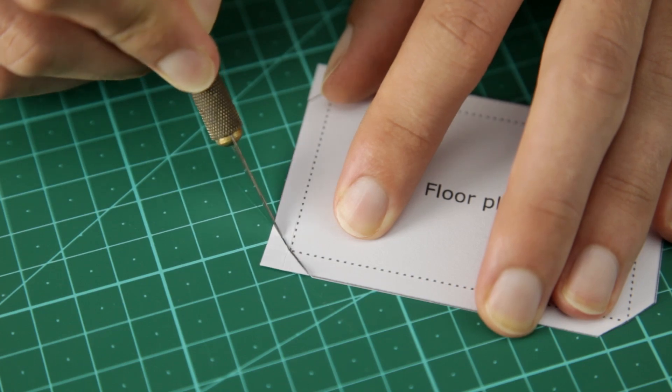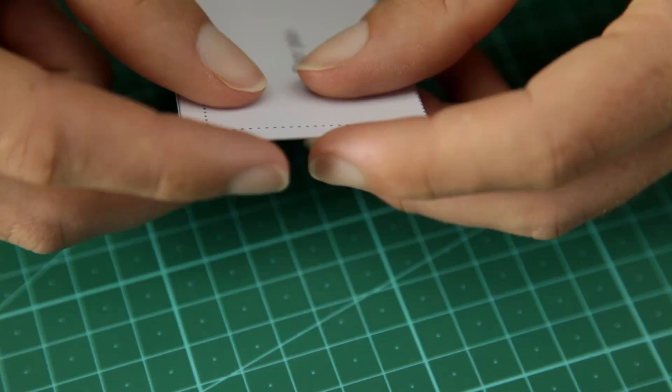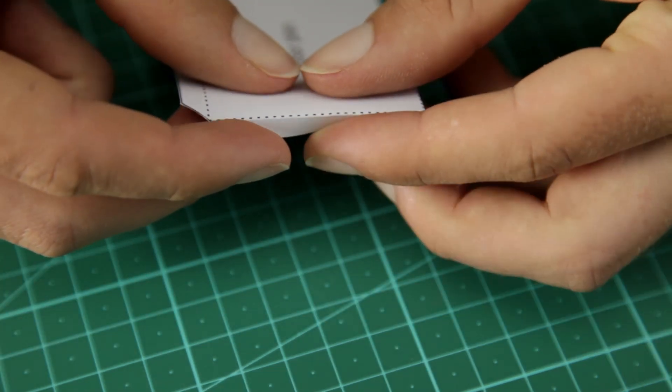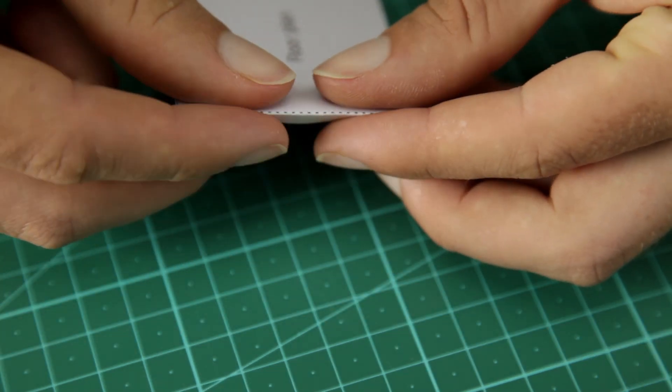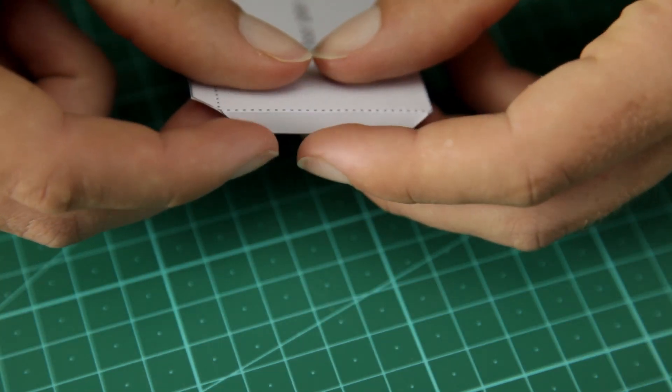When that's done, continue and cut out the floor plan and bend the flaps 90 degrees.